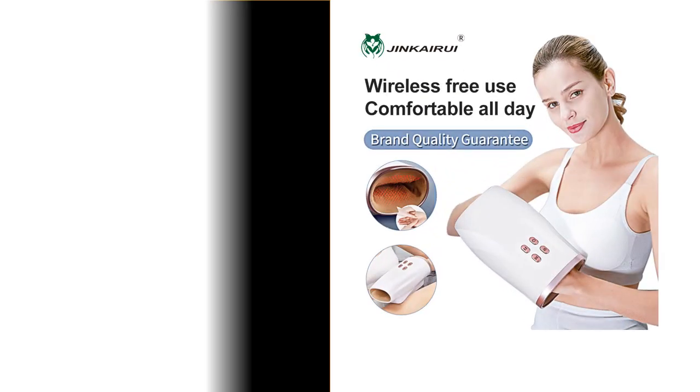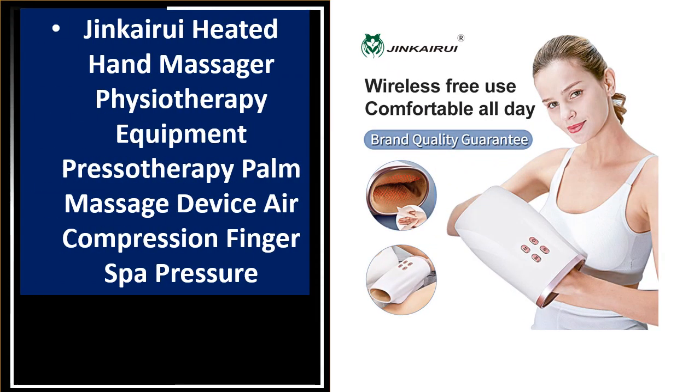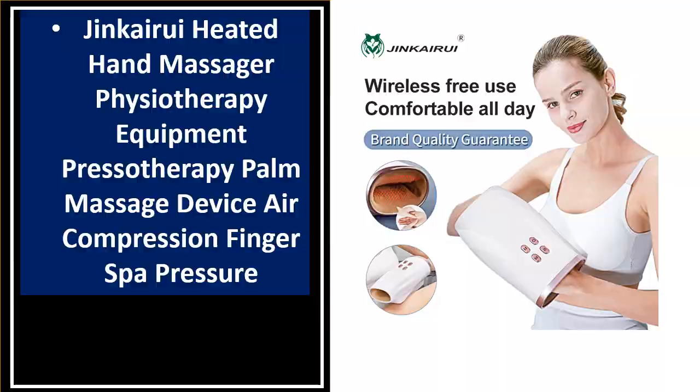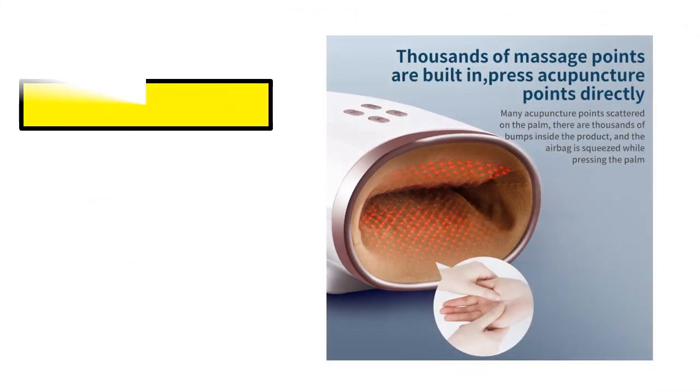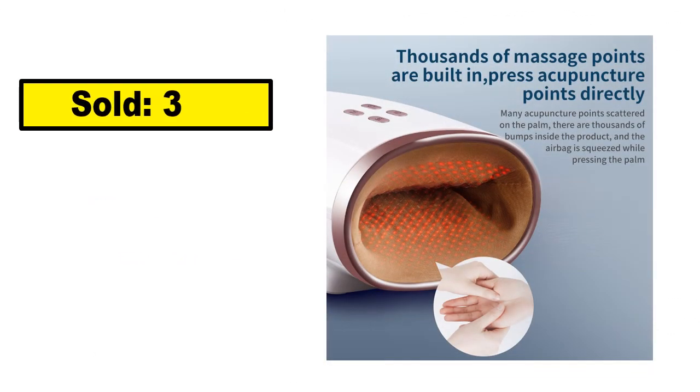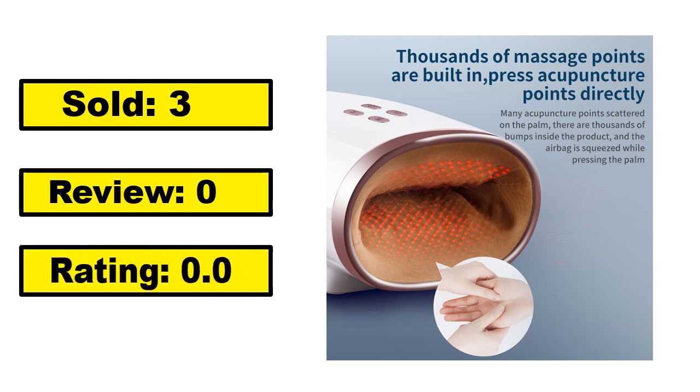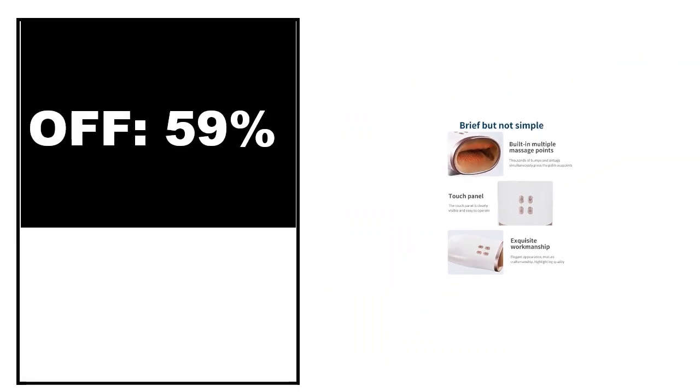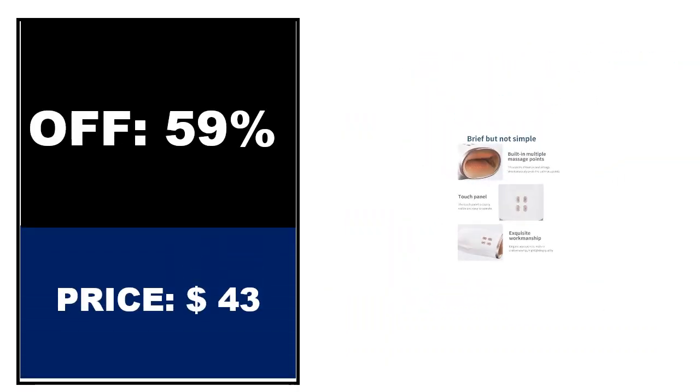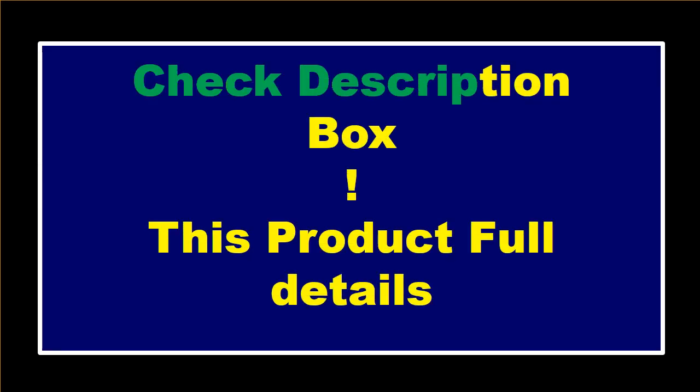At number 1. Sold, review rating, off price. If you want to buy this product, please check the description box.